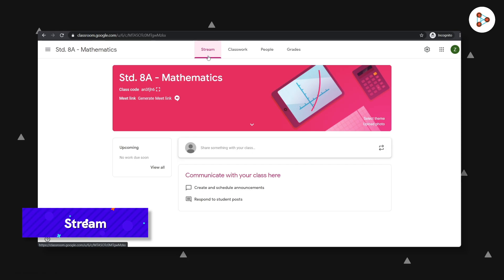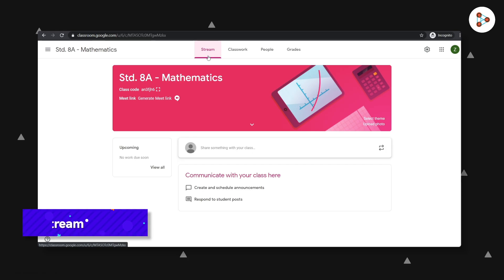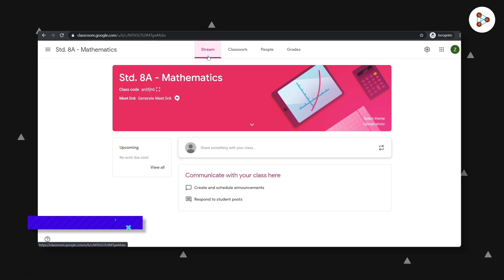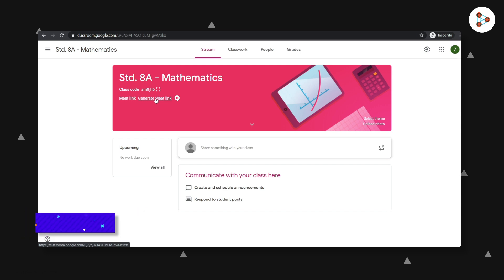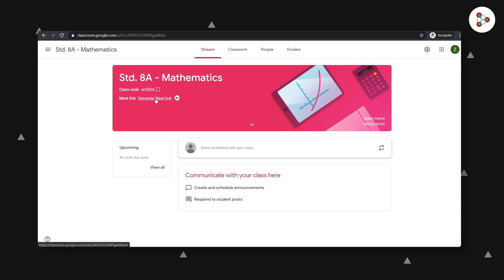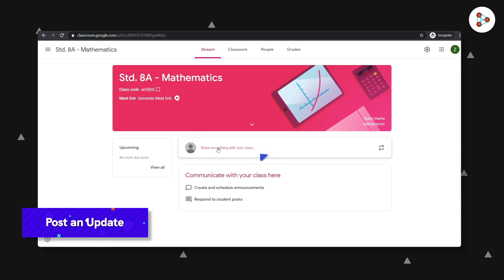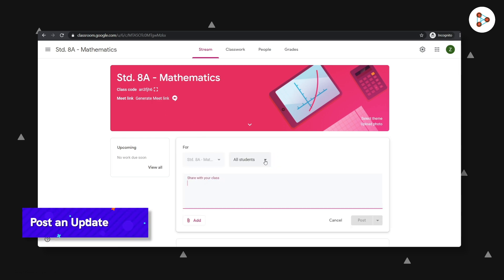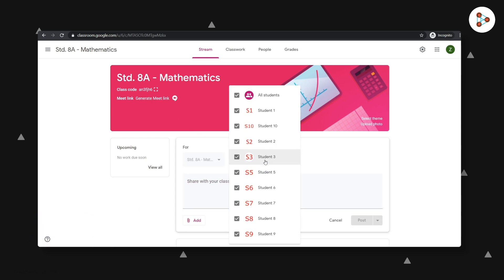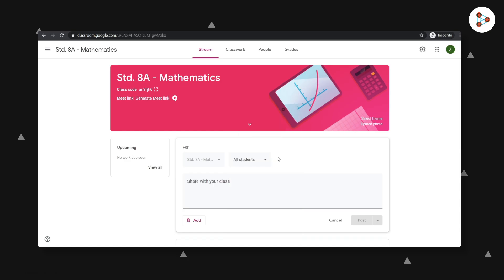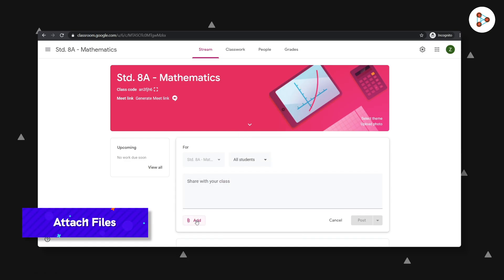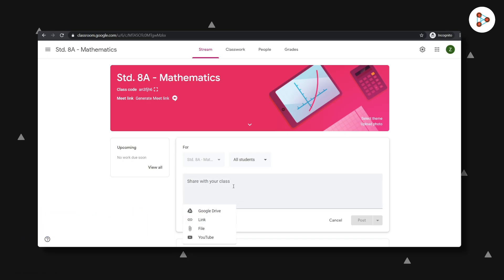We're in the stream section now. To take a live class, you can click here to generate a Google Meet link. You can post an update by clicking here. You can selectively send it to a few students or to all your students. And we also have an option here to attach files. This really helps when you want to give reference material to students which they can refer to.